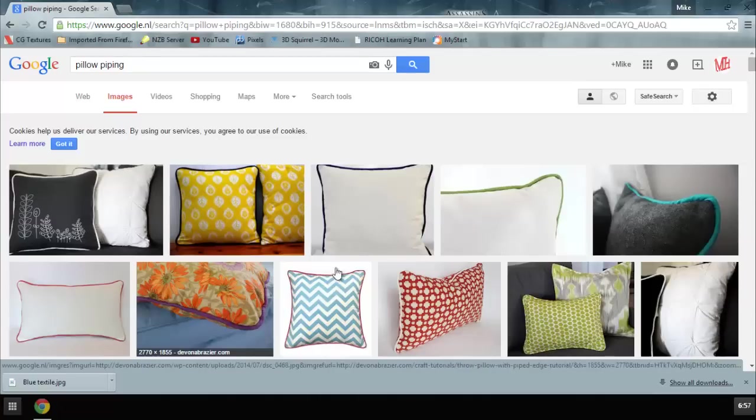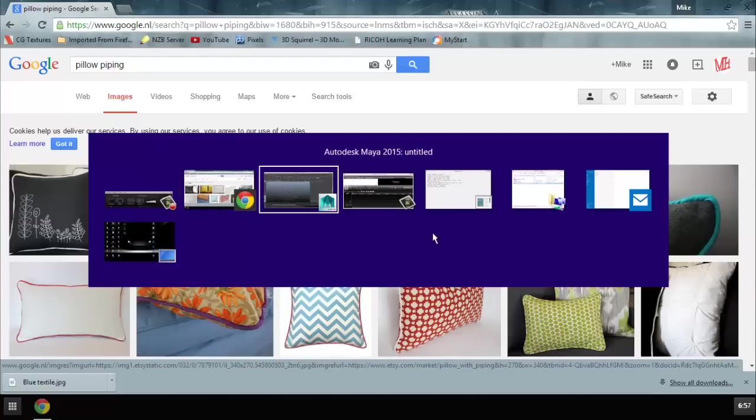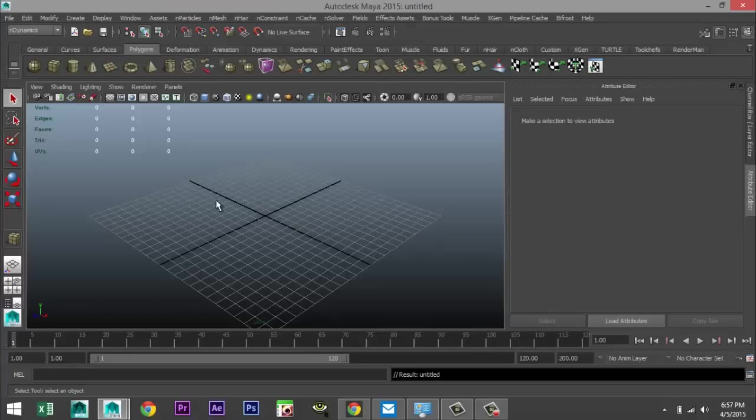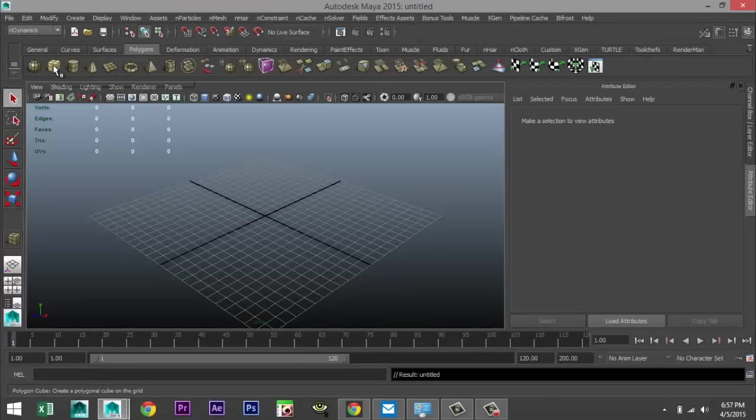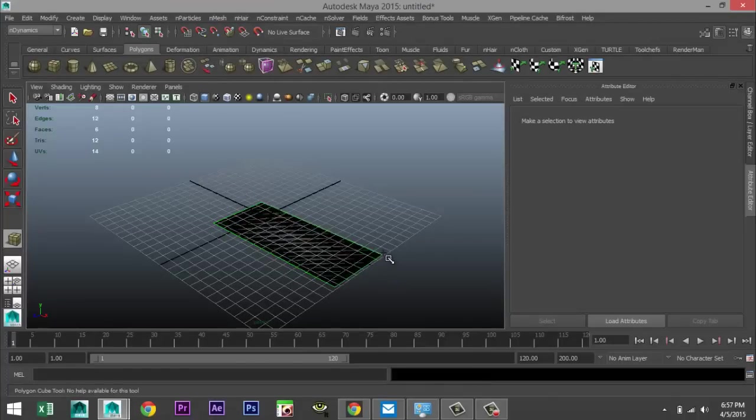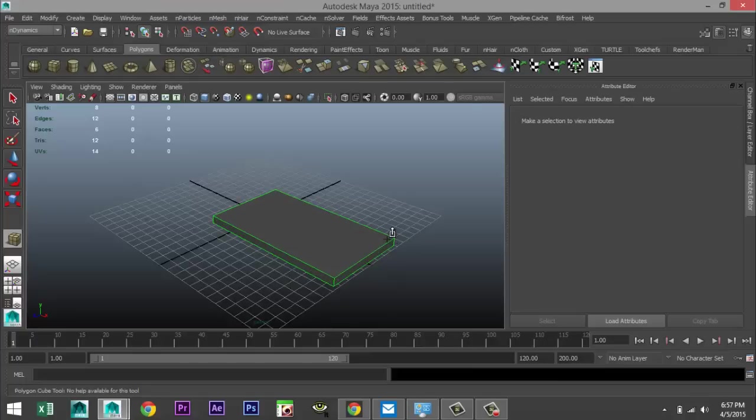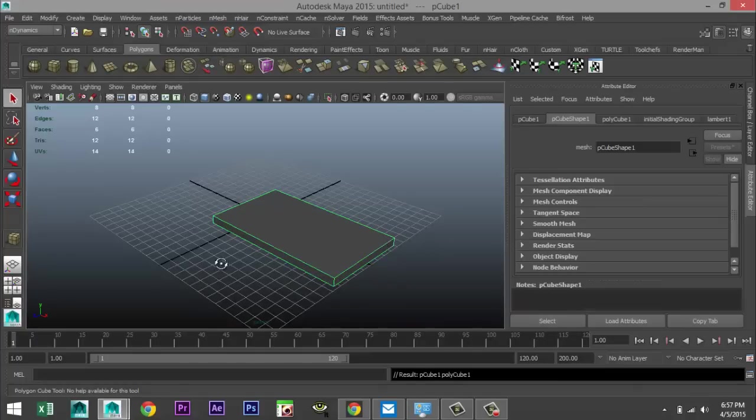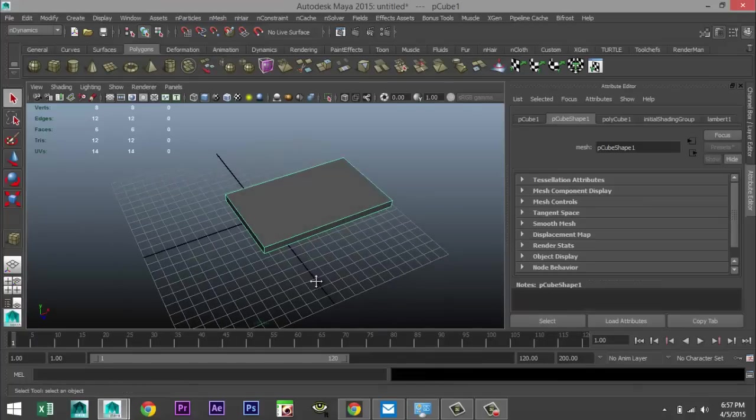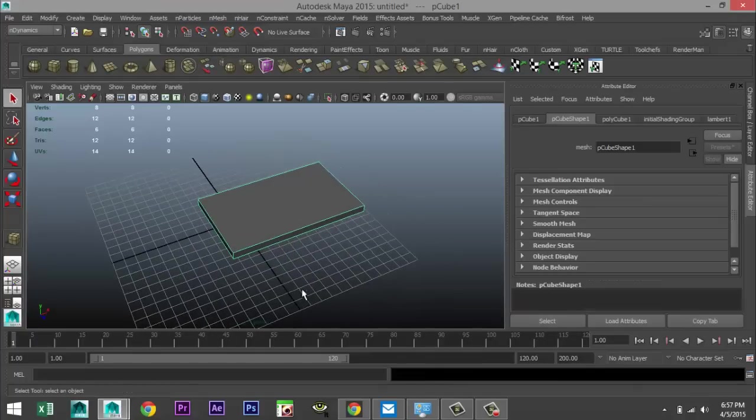Let's quickly go to Maya and we're going to start off by creating a simple pillow. So we're going to take a polygon cube, drag that out in the grid and give that a little bit of height, not too much. So that's going to be our initial shape.